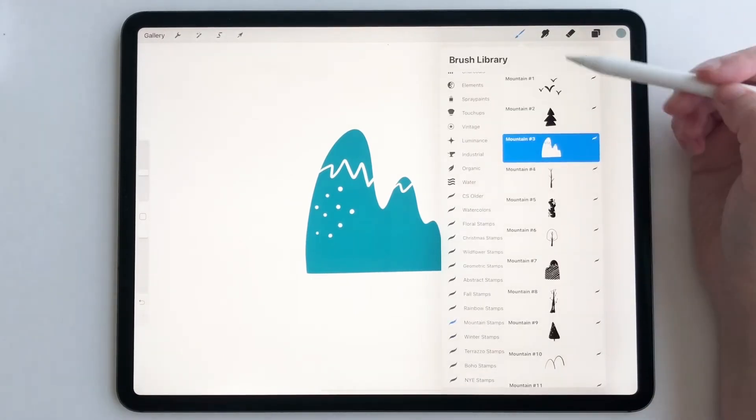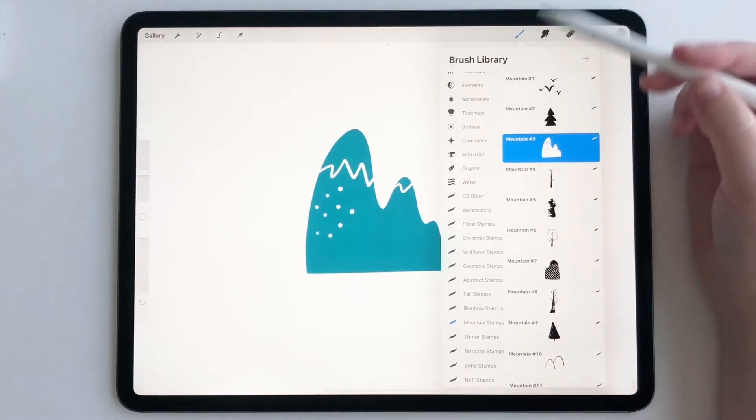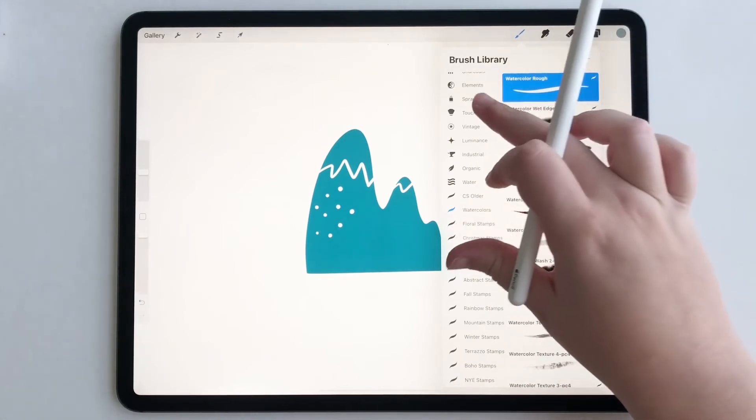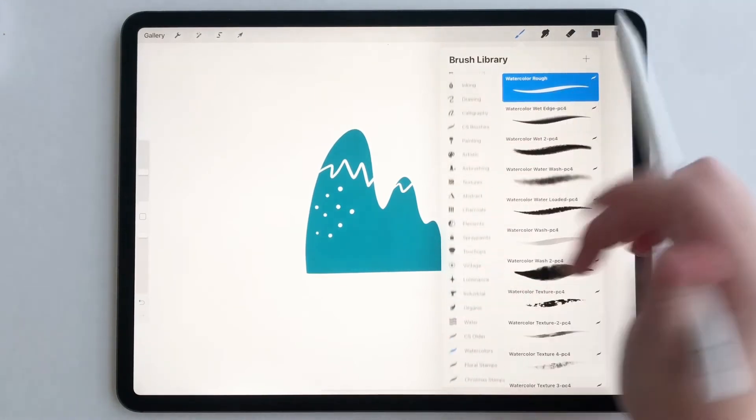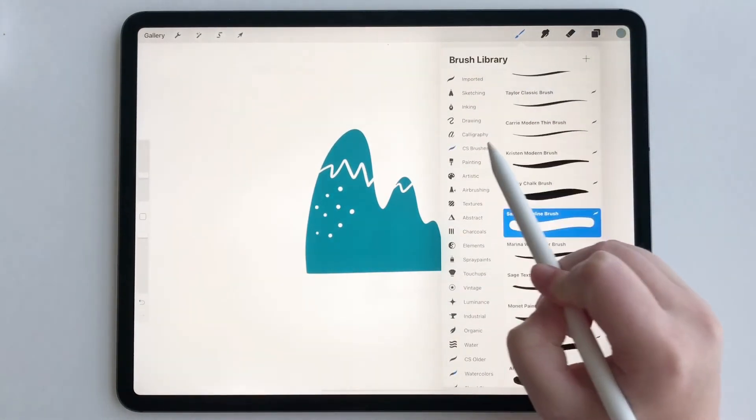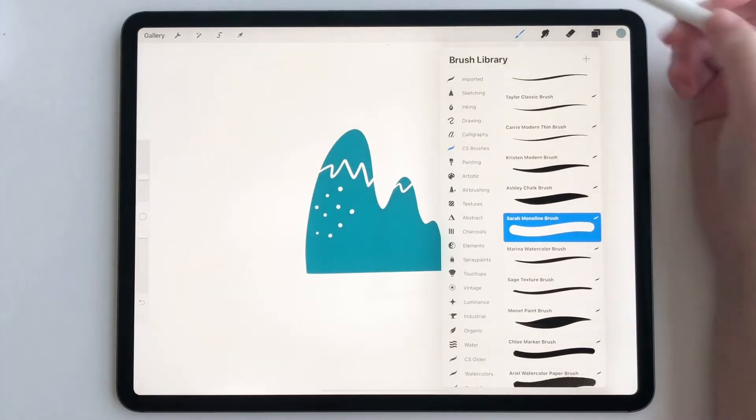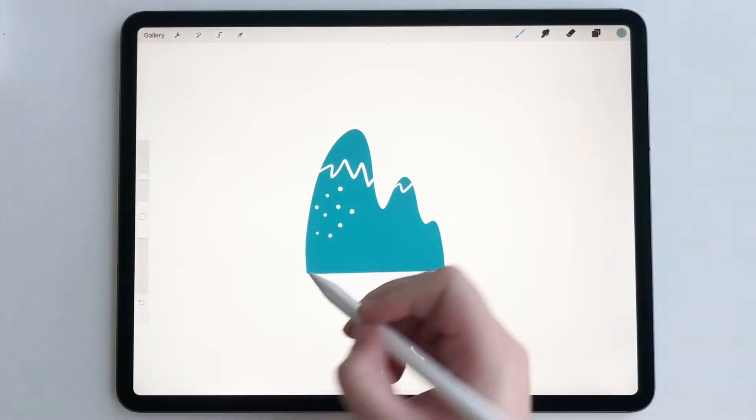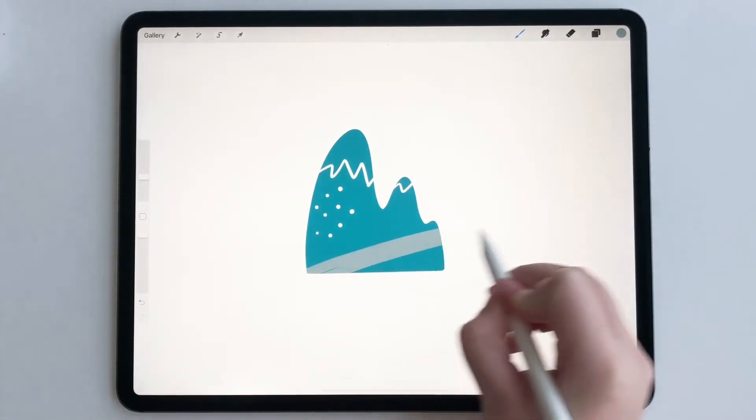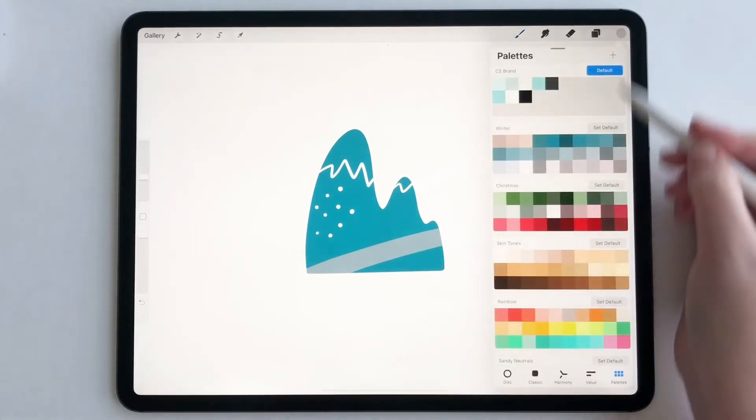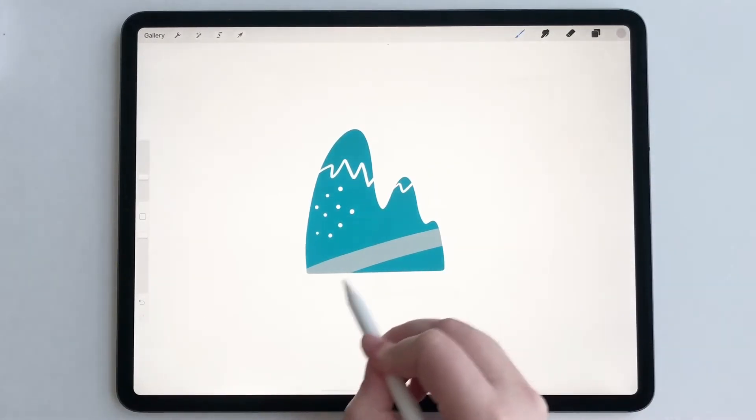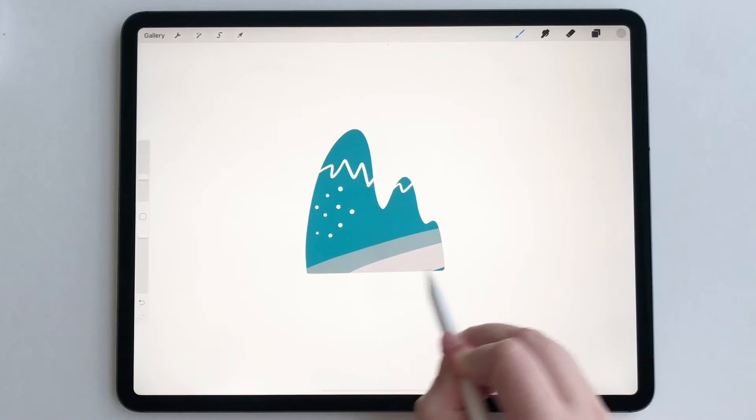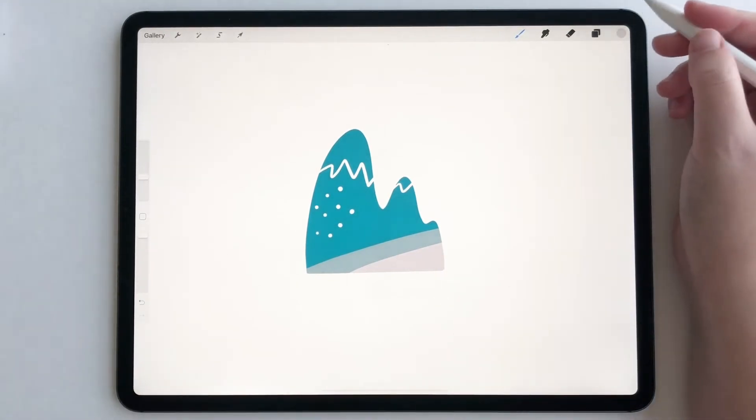Now, before we start adding this lighter color, we have to make sure we are on a different brush. So I'm going to go to my brushes. I'm going to pick my monoline brush and then we're going to start. So I can add some more colors if I want while in alpha lock and really customize the stamp to what I want.